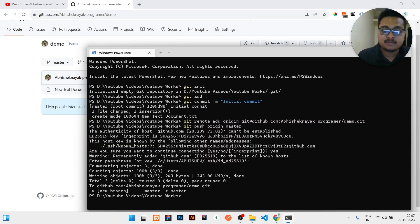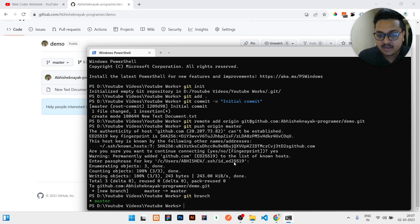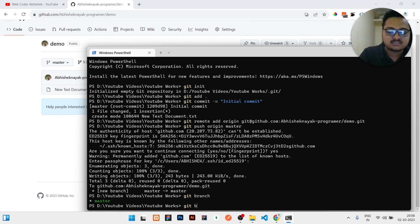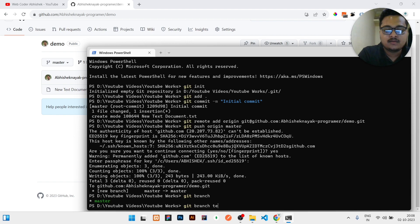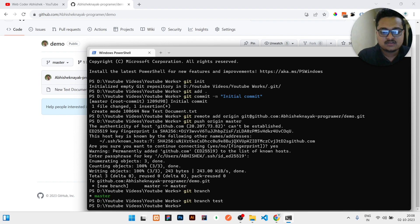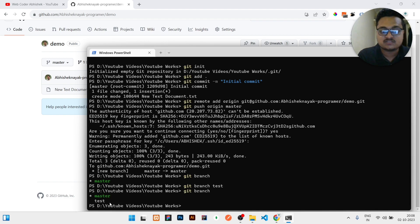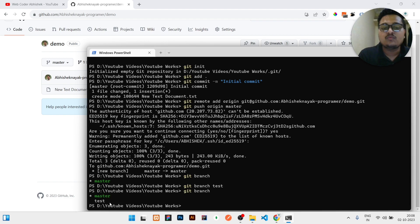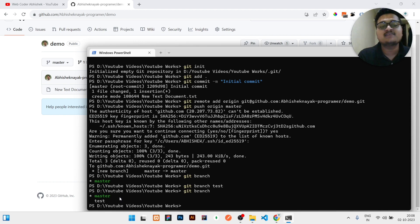For creating multiple branches, write 'git branch' to check what branches exist. Right now only master branch is there. Then write 'git branch test' to create a new branch called test. If you check 'git branch' again, it shows two branches: master and test.